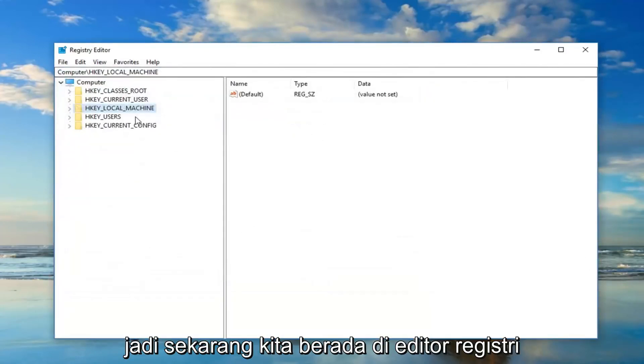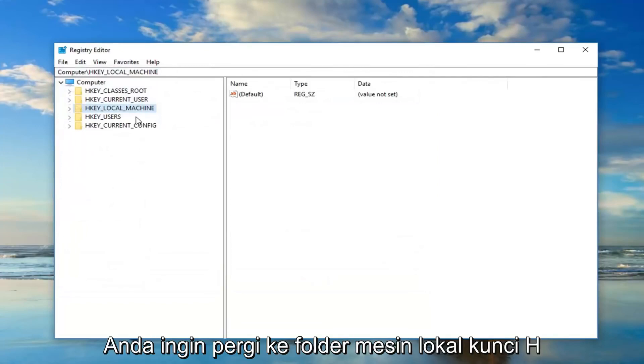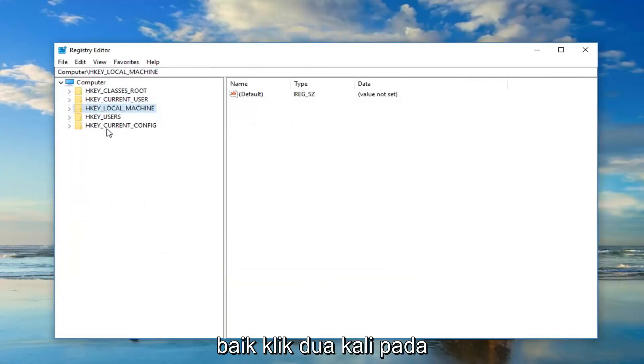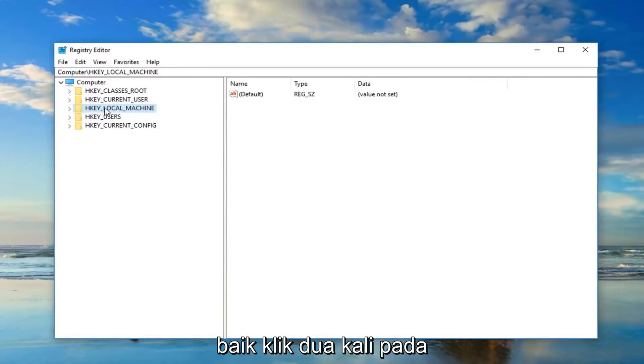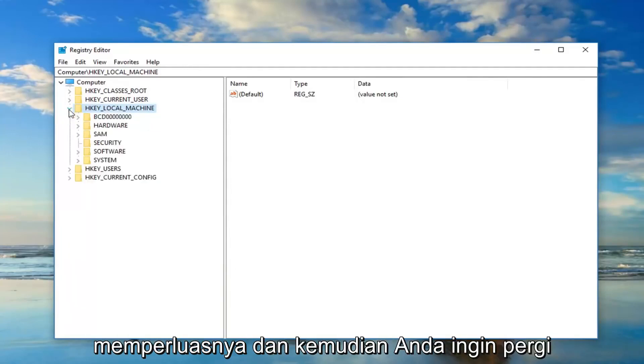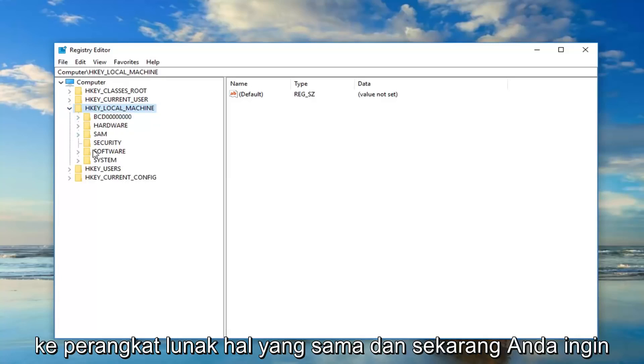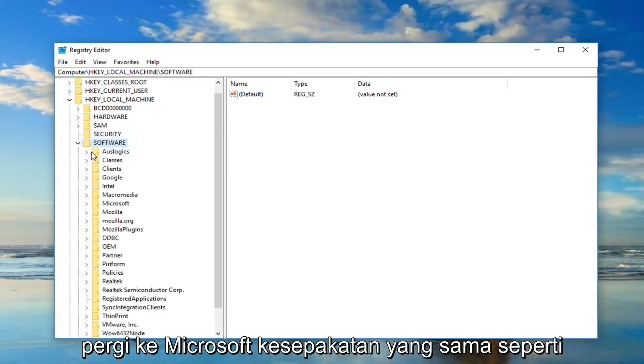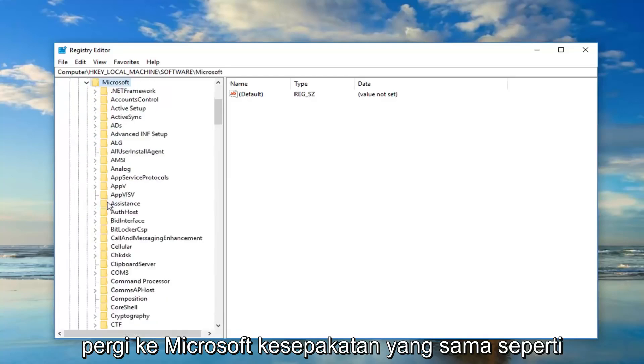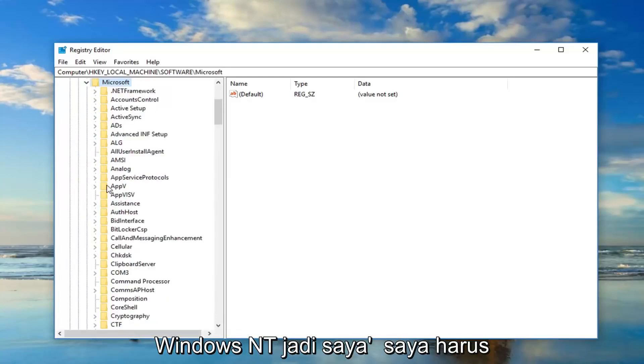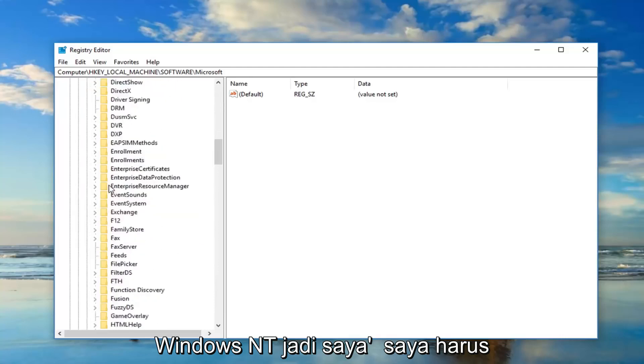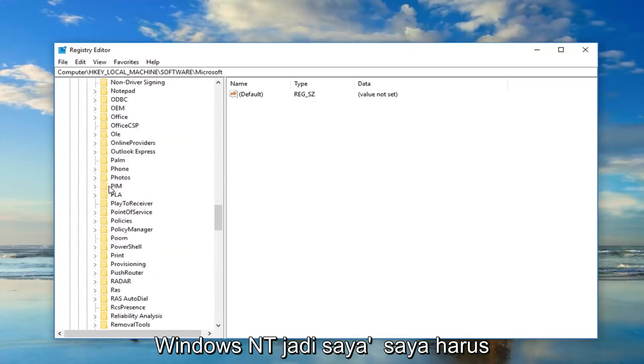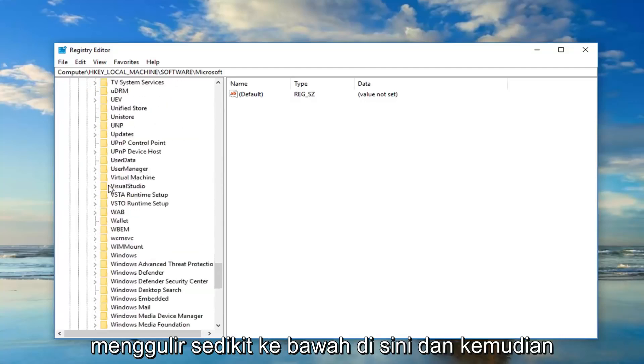So now that we are in the registry editor, you want to go to the HKEY_LOCAL_MACHINE folder. So either double click on it or left click on the little arrow next to it to expand it. And then you want to go down to Software, same thing. And now you want to go down to Microsoft, same deal as before. And now you want to go down to Windows NT. So I'm going to have to scroll down a little bit here.